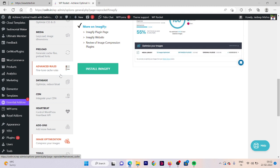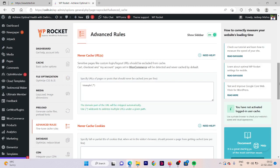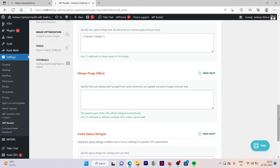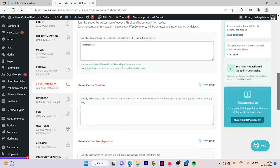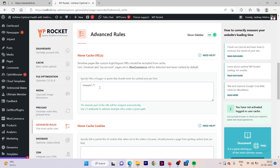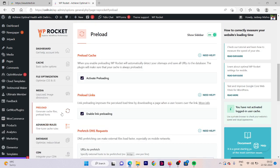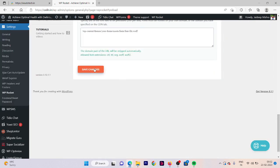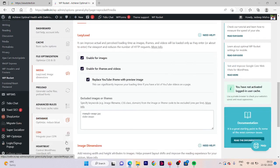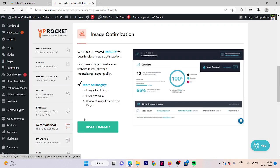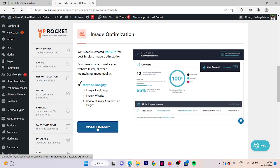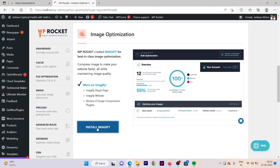Then we are going to install the plugin that is Imagify. Save all the changes that we made in our previous files. Now we are going to install a plugin that is Imagify, and the plugin is used to compress our image size without quality loss. This plugin is used to compress our image size without image quality loss and this is the best plugin I think.